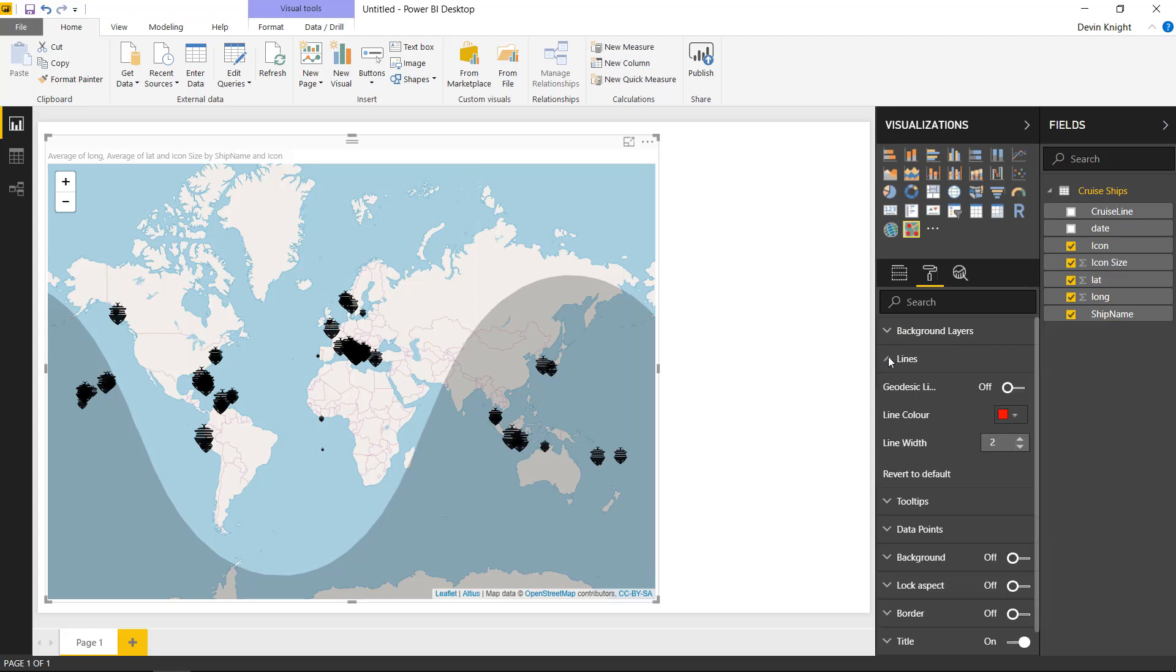If we go underneath the line section, again this has to do with whether or not we had a line that showed where we're going, where we're at, where we came from. You could actually turn on and change the color of those lines. You could change the width of those lines all within the line section.